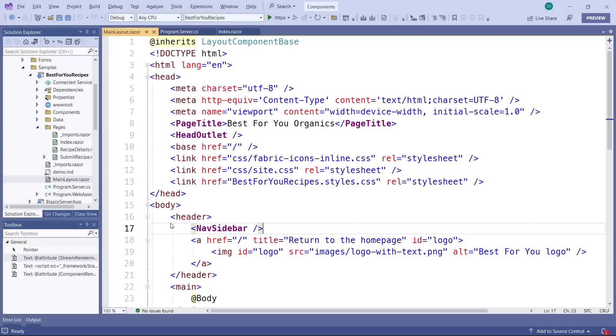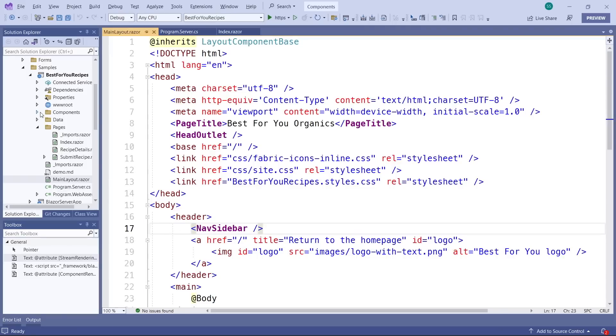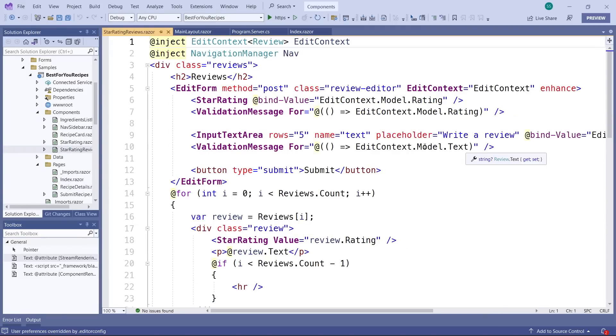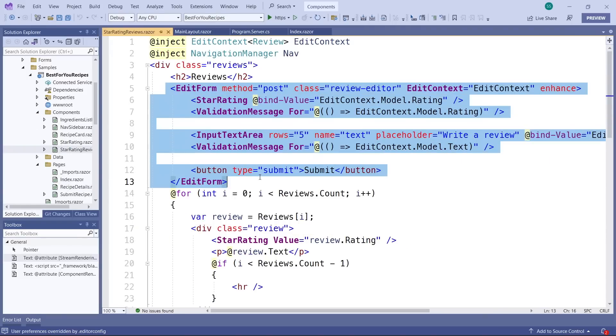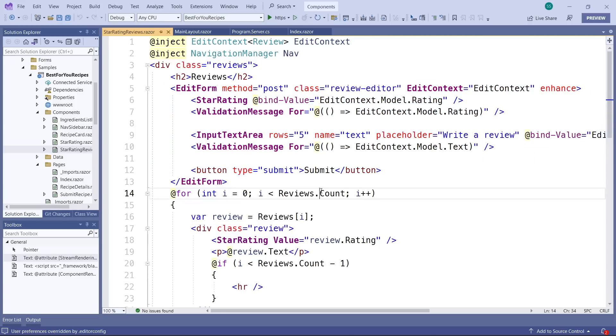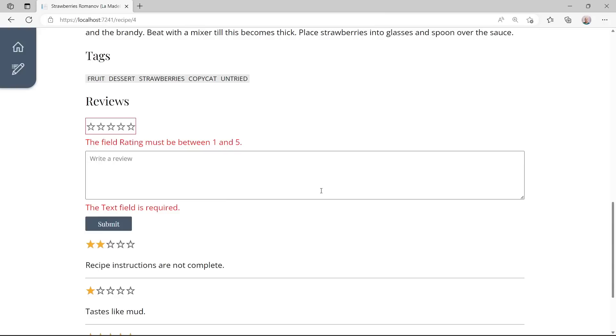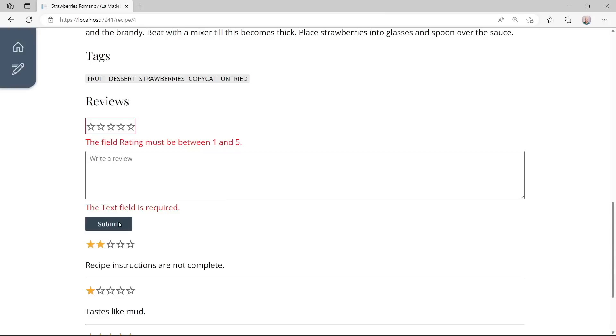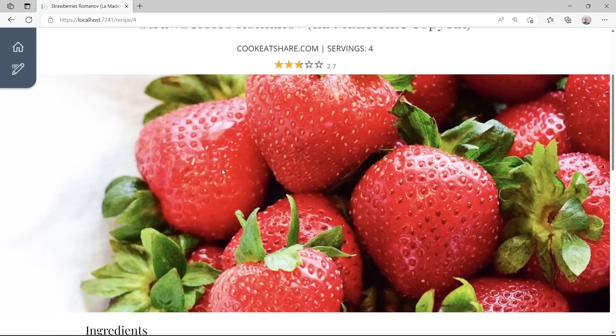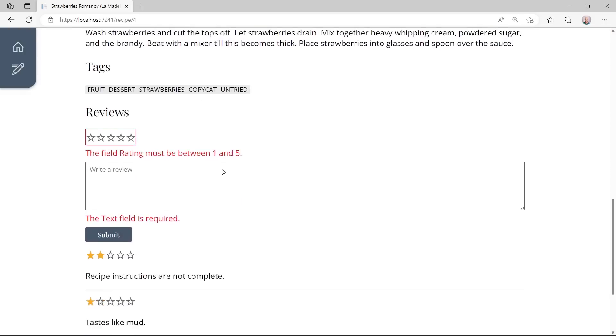Let's see the source code for that. That's inside this star rating reviews component. You can see it uses the same edit form, validation message, and input text area components that have always been around in Blazor. So it's the same components working for plain server rendering as well. But you might have noticed that when I submitted this form, I lost my scroll position. Don't worry, we'll fix that in just a moment.